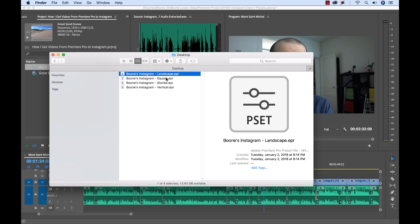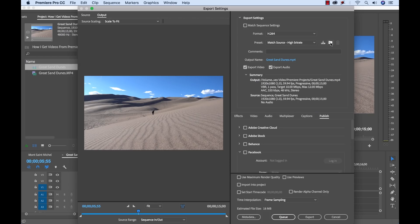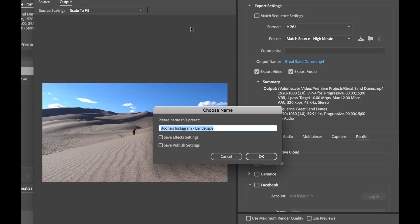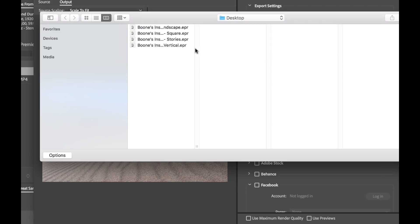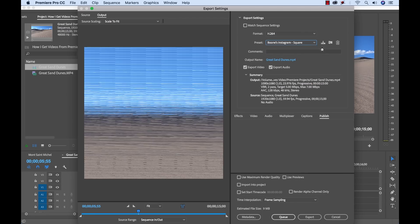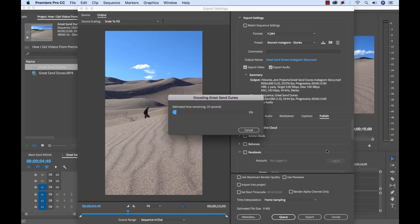You can get the presets at the link in the video description. There are four export presets: one for vertical, square, landscape, and Instagram stories. Once you've downloaded them, go to the export settings dialog box and click on the install presets button, then simply grab all four presets and install. When you go to export, select the H.264 format and check out the presets — all of your Instagram presets should now be in place.